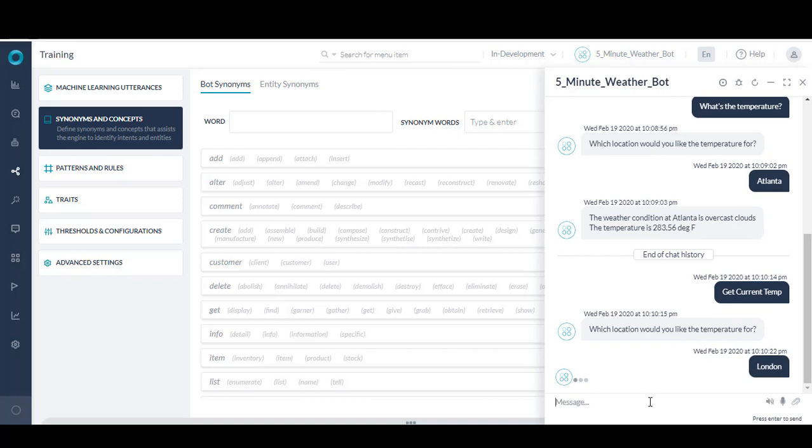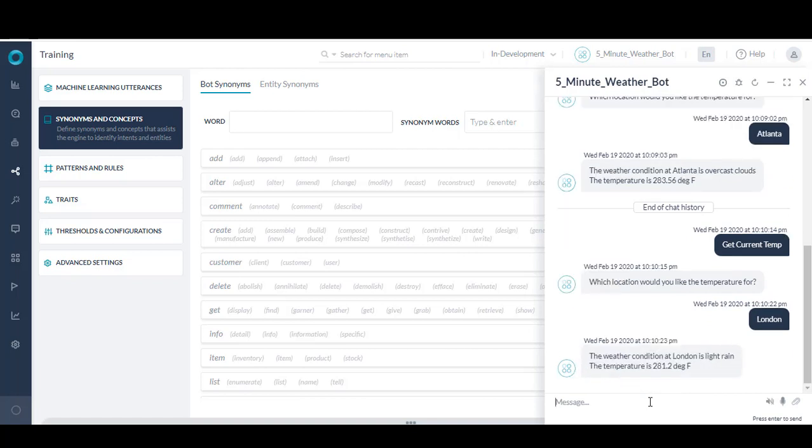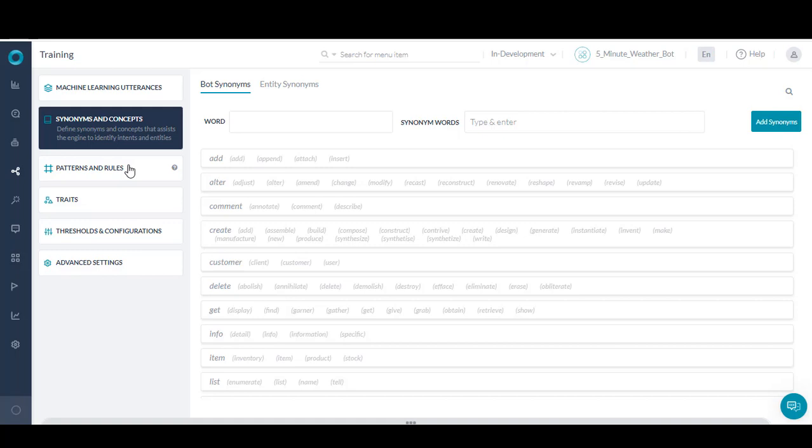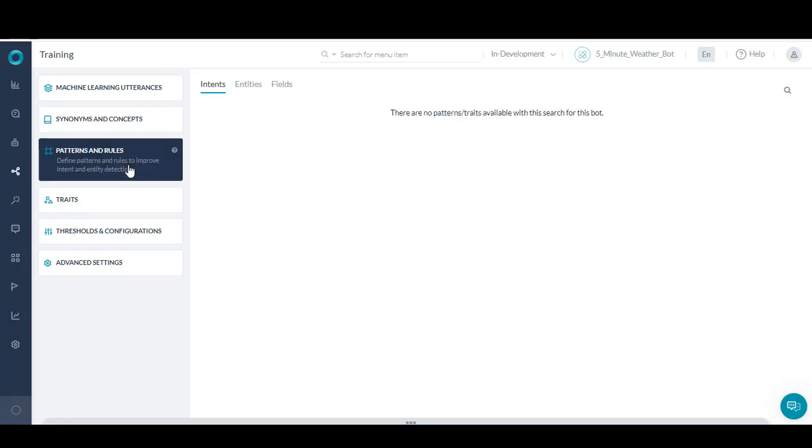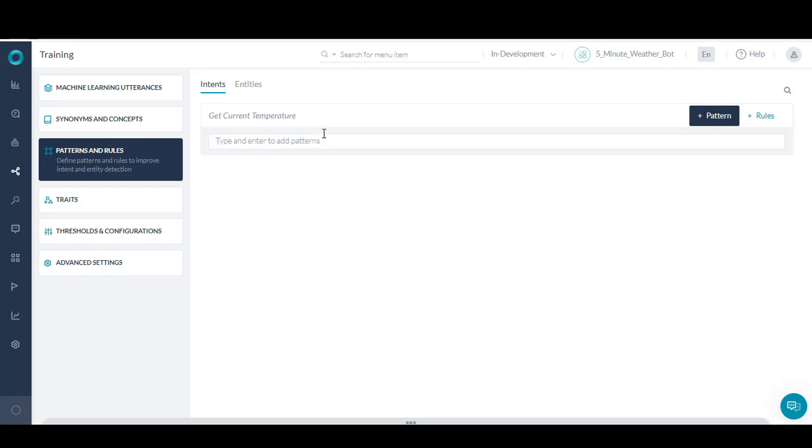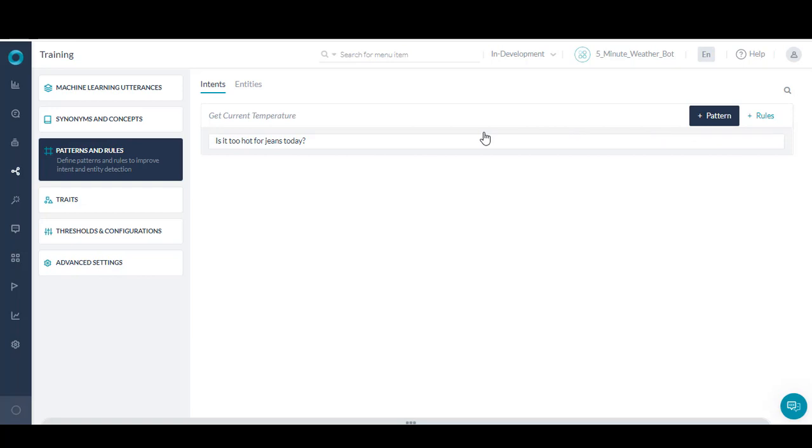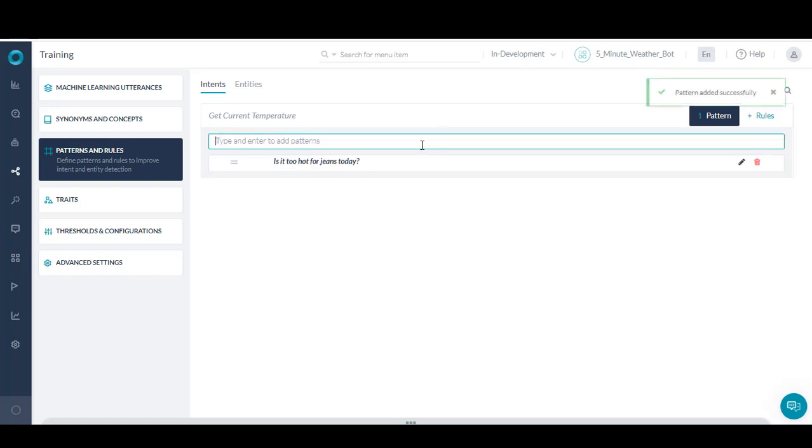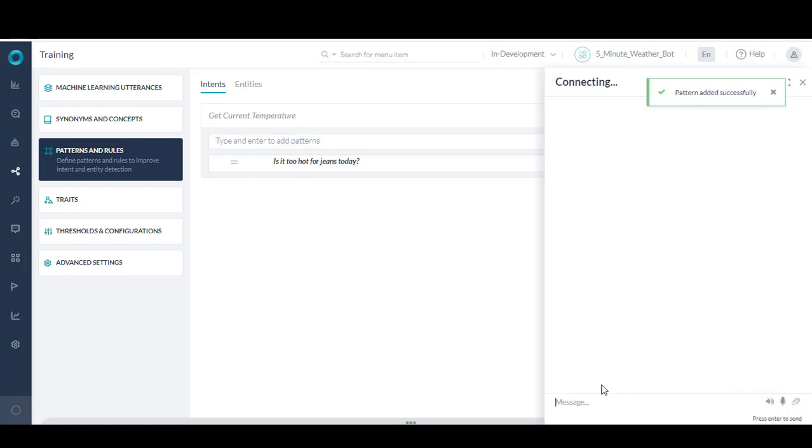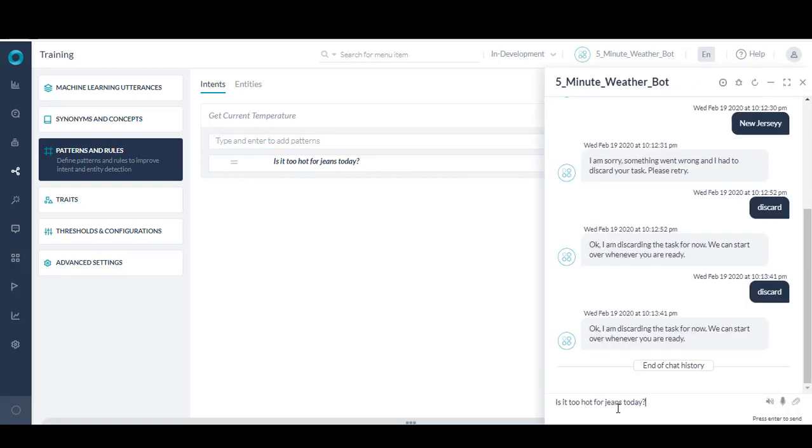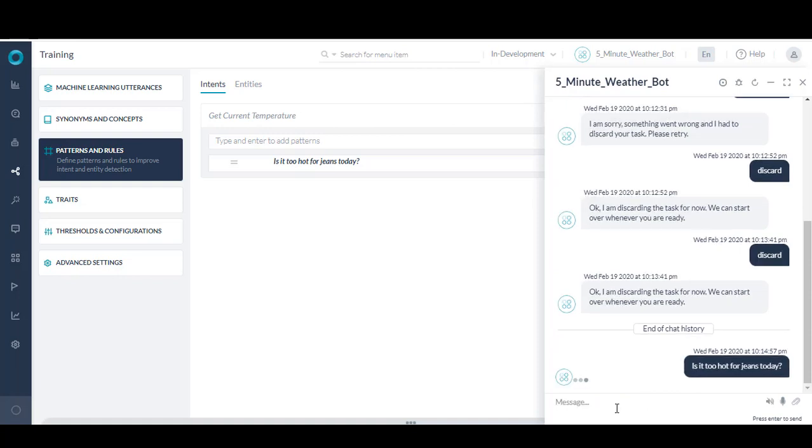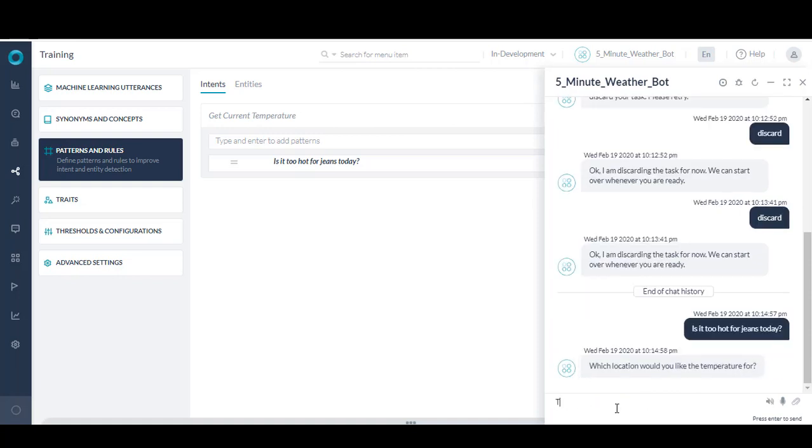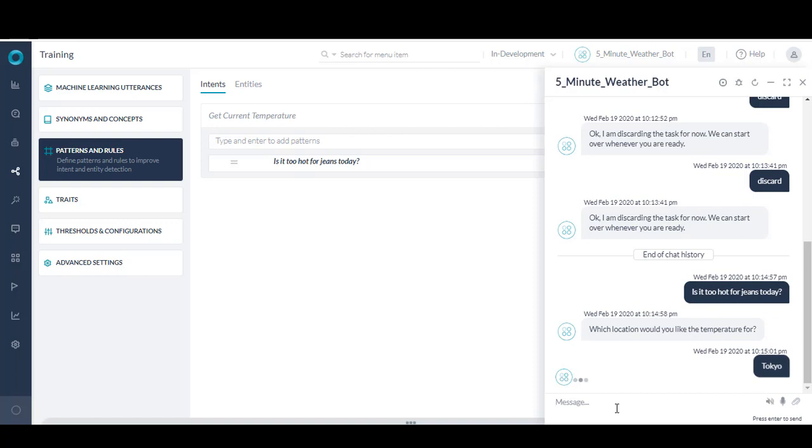It's important to note that the core.ai platform supports machine learning based NLP. Let's train our bot using ML to match a unique statement to the task, get current temperature. We'll move into the machine learning area of the bot builder, and you'll notice our one task shows up under dialogue intents. We can then enter a statement like, is it too hot for jeans today? And select train. Now we'll move back to the home screen and open our bot once more to test the new utterance. After I ask the bot, is it too hot for jeans today? You'll notice our bot responds by initiating the get current temperature task.